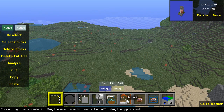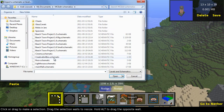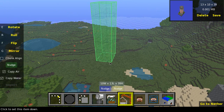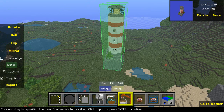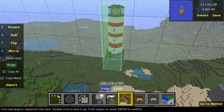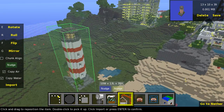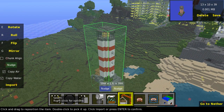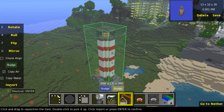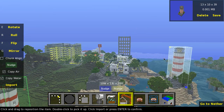Just to try it out, we choose Import, select 'lighthouse', and there it is — our lighthouse. I'll adjust its position, and to place it we just need to press the Import button. Since I already have it in my world I won't confirm it, but it works perfectly.